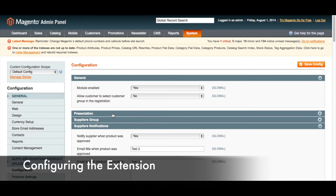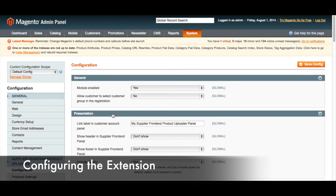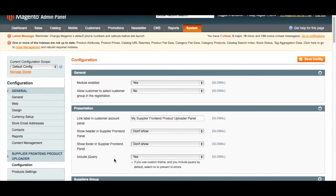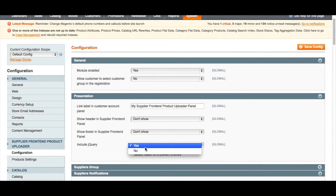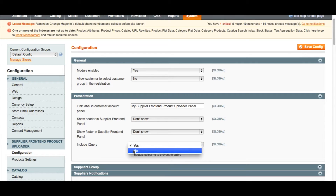Under Presentation, first we have the custom label for the link to the supplier panel. By default, it's 'My Supplier Front-End Product Uploader Panel.' Next, we have some customization options for the look and feel of the supplier front-end panel. You can also choose whether or not to include jQuery — if you're using a custom theme that includes jQuery by default, you should select No.